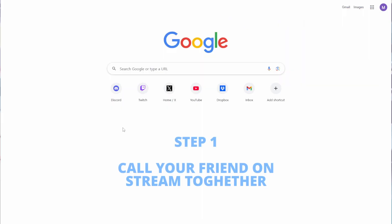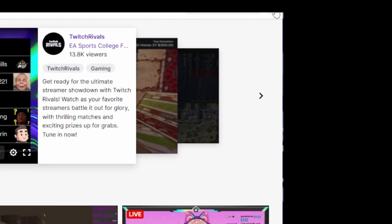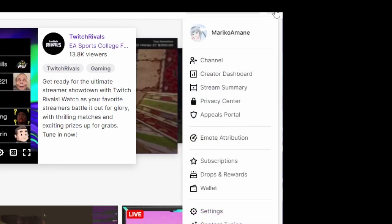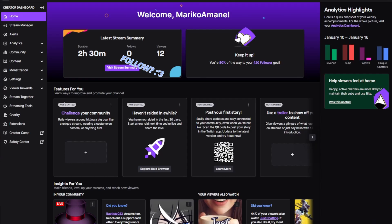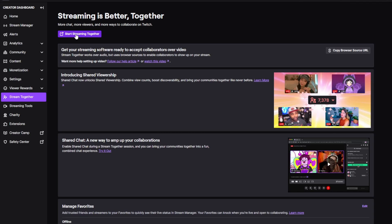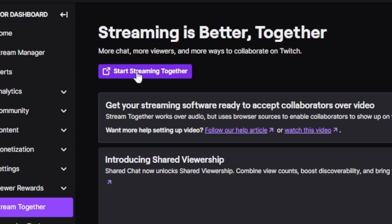First, we're going to open Twitch and log on if you need to. In the corner, we will go to the creator dashboard. From here, we're going to navigate to Stream Together and press Start Streaming Together.